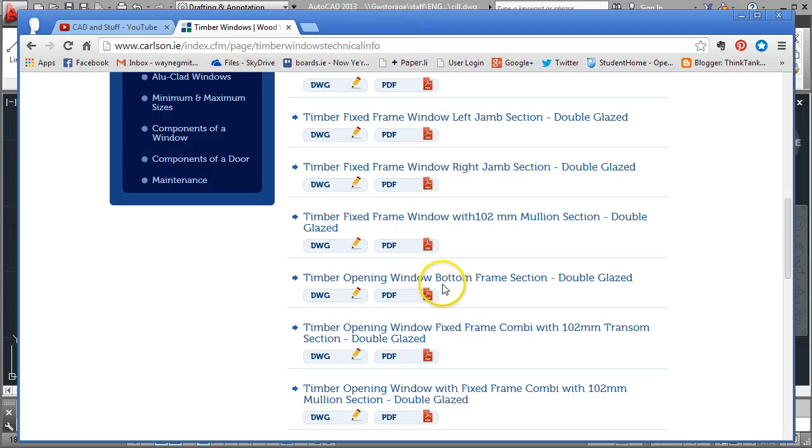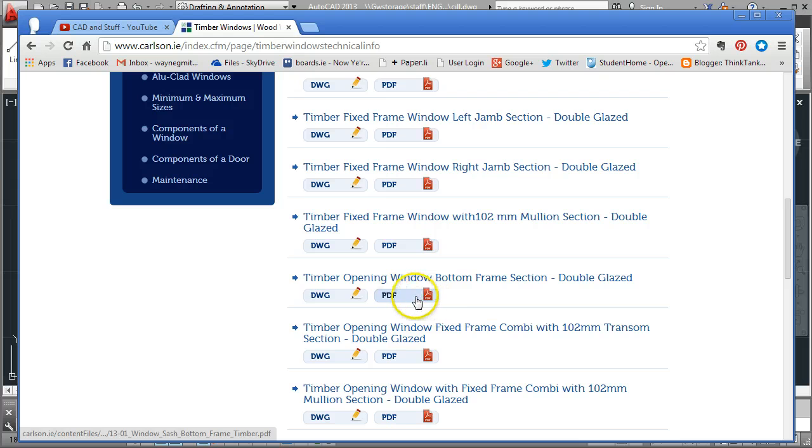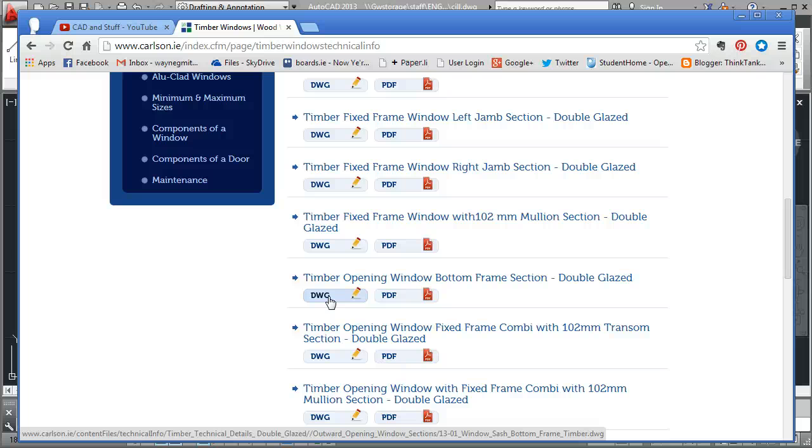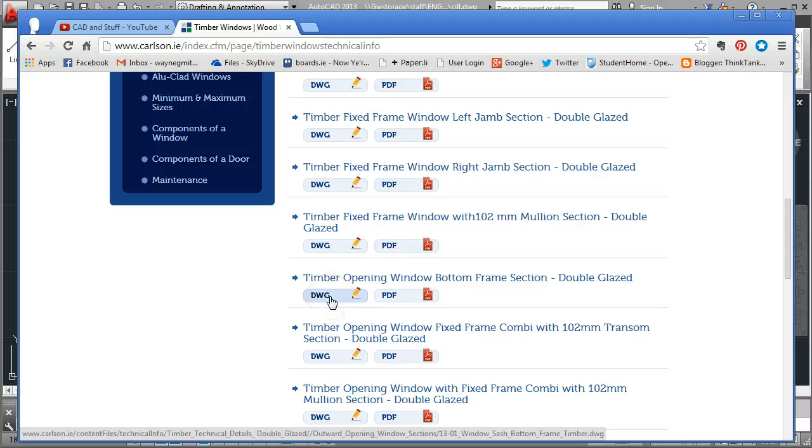Now that I've identified which one I want by looking at the PDF, I come over to the drawing file. If we try to open the drawing file right now, it will stall the system because it will try and open directly within Internet Explorer. So what we need to do is save that drawing file and then open it in AutoCAD afterwards.